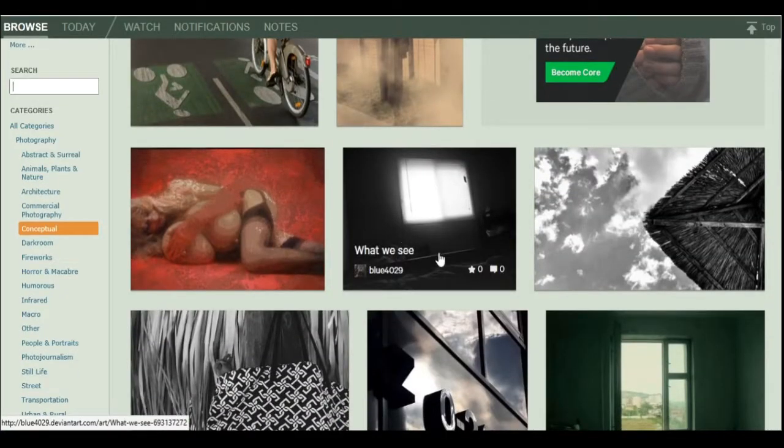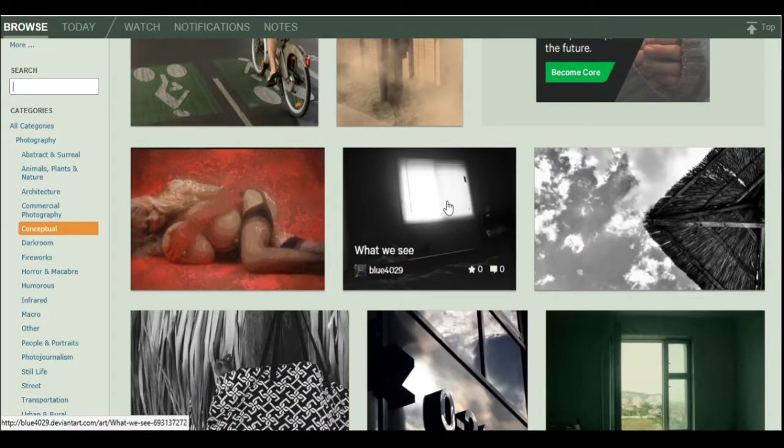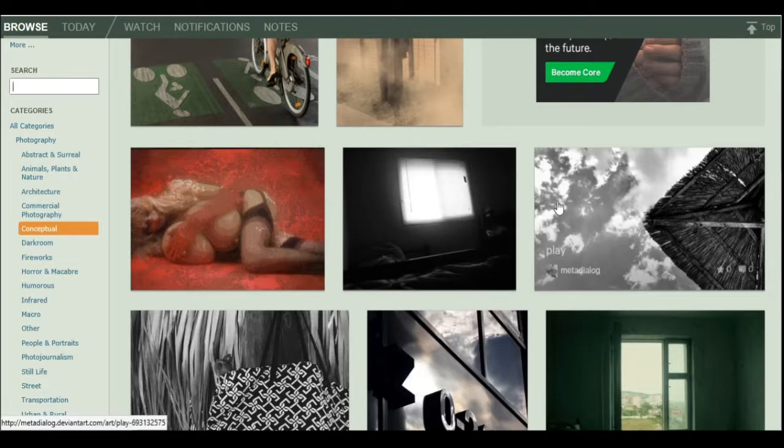Alright, this is mine. What we see, yeah. Not really all that conceptual, but you know, I have barely any limited stuff to work with.